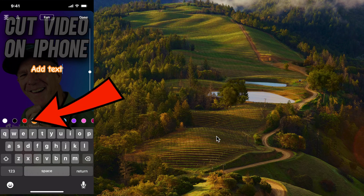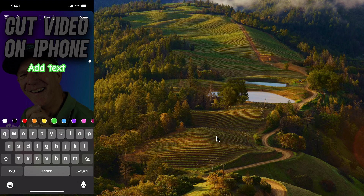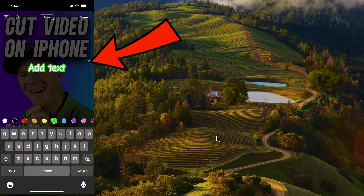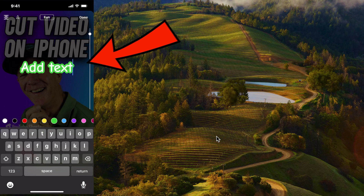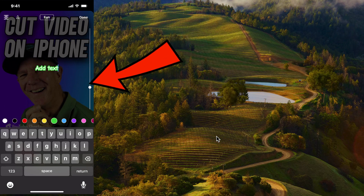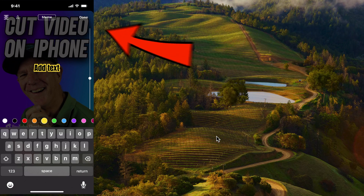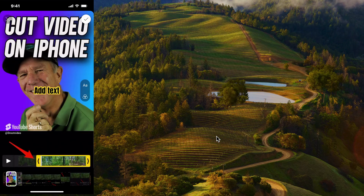You can choose from colors like red, green, and so on. If you want to enlarge the text, move the slider up to enlarge it, or move it down to shrink it. When you've finished adding the text, tap 'Done.'